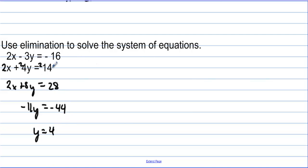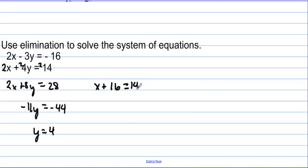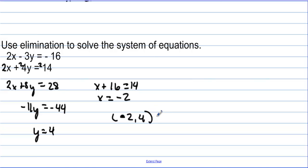Now I have to get x. Let's plug y into the second original equation. We have x plus 16 equals 14, so x equals negative 2. We have the point negative 2, 4.